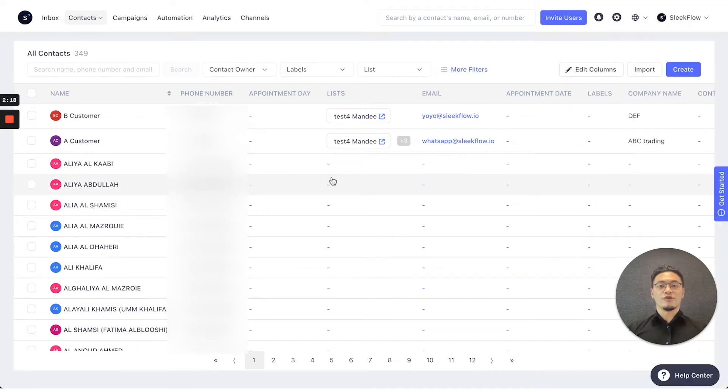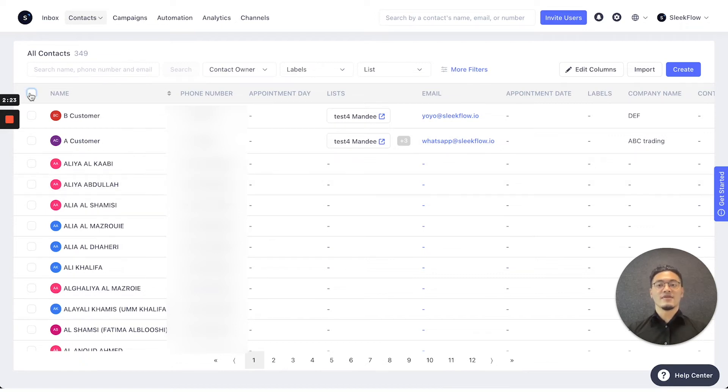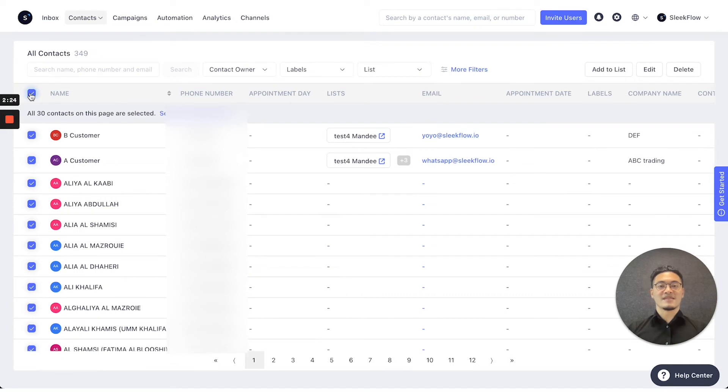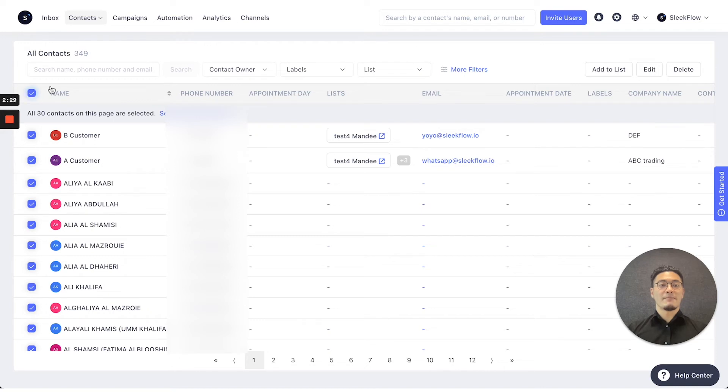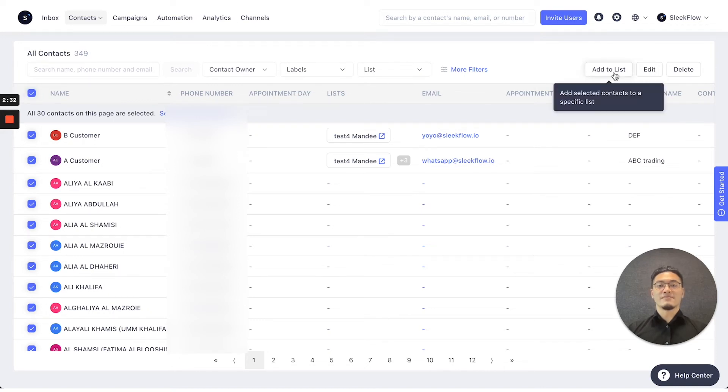After you've sorted out all the contacts you want on the platform, you can select the left button or choose the contacts you've sorted out by selecting them all and pressing to add to list.